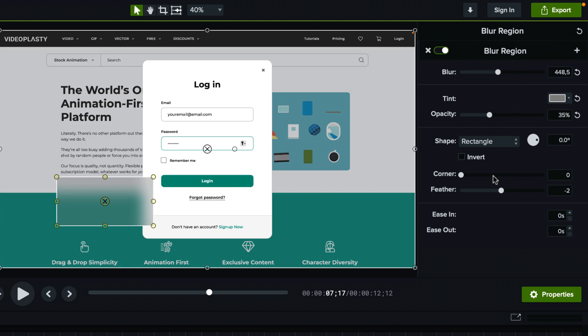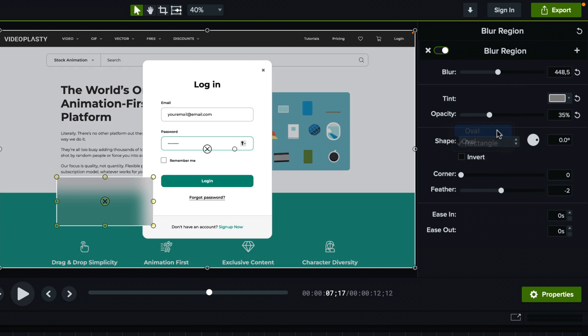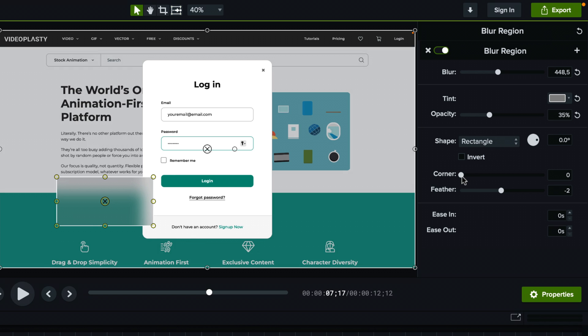But what I actually prefer doing is for the shape, I would keep it a rectangle instead of an oval like this. But I will actually increase the corner so that I can have rounded corners as you can see now in the preview.